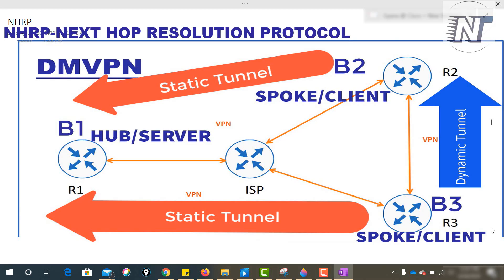NHRP stands for Next Hop Resolution Protocol. NHRP is a layer 2 protocol, like ARP - Address Resolution Protocol. It is used to resolve the client queries per public IP address. We can understand it clearly through the diagram.